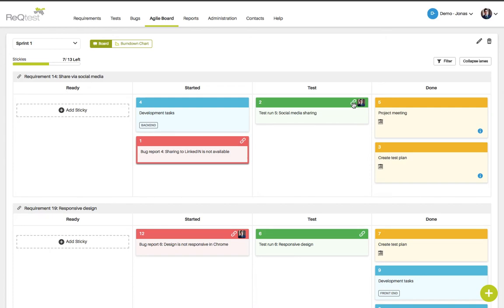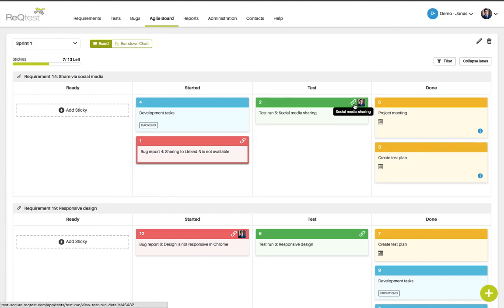In this case I have a test run social media sharing which has a link. If I click that link that will open up the test run allowing me to execute it straight away.